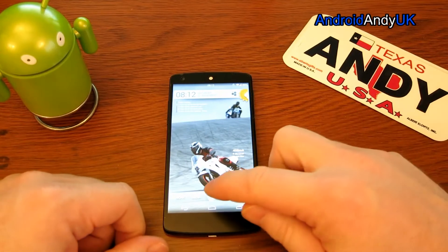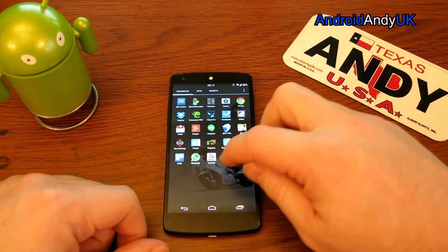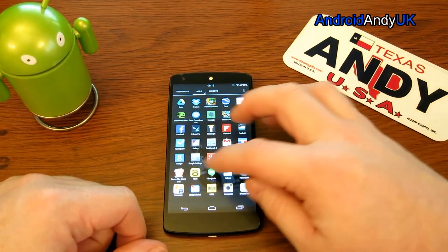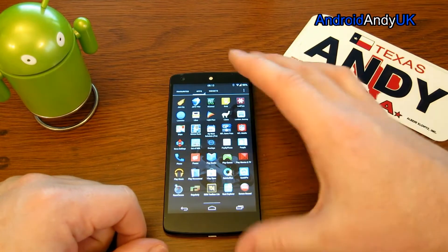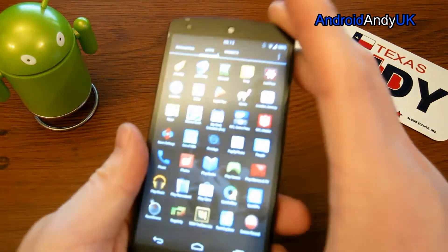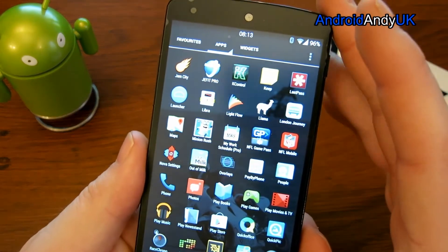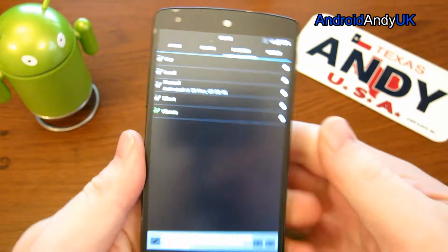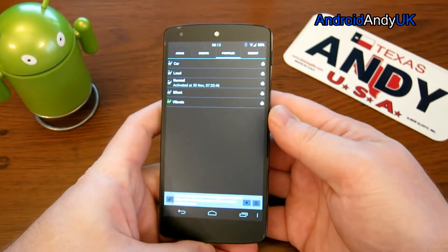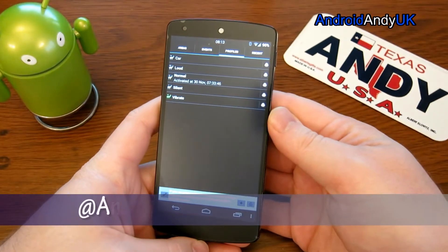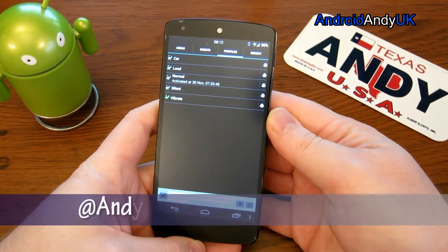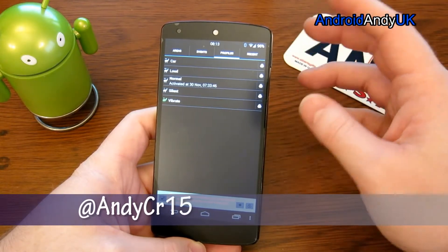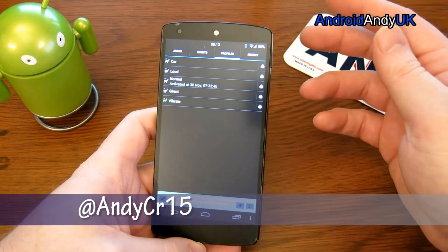Hi guys, I thought I would show you today quite a useful application called Llama. Basically Llama is sort of a profiling app really. It's all about automating certain actions on your phone.